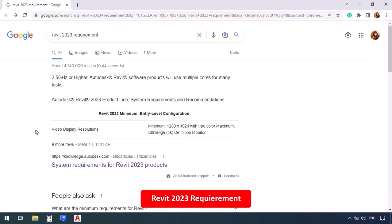And the first website that pops up is Autodesk. So when you go into this website, you see a chart, which is a list of the requirements of different versions of Revit. For example, what does 2023 version require? If your system has the least requirements, you can go ahead and install the version.